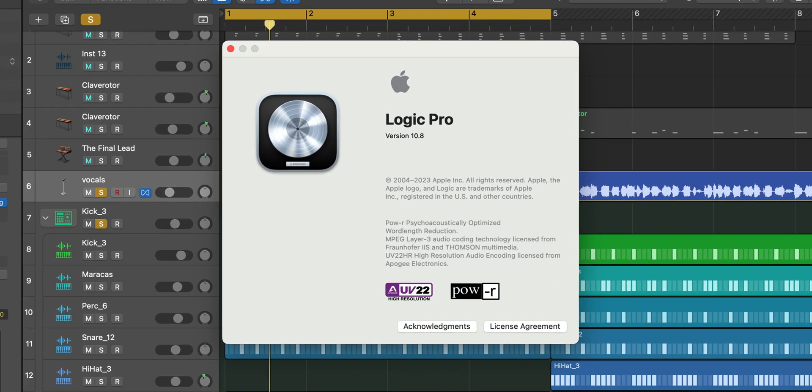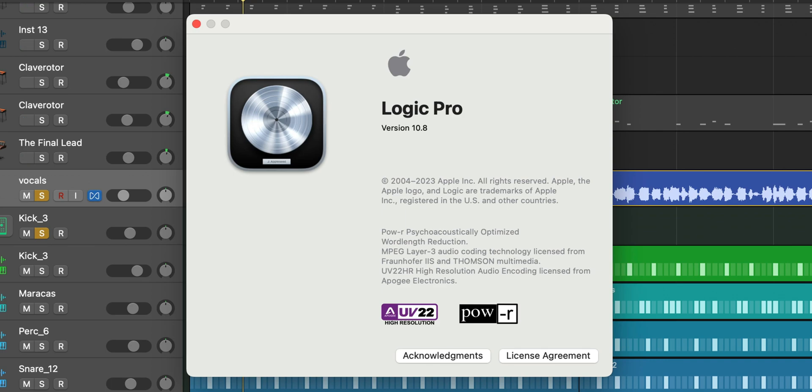What's good YouTube? It's Adam from AmiMusicMogul and welcome to a brand new video. Today, Logic Pro has been updated to 10.8, so let's talk about everything that's new so the next time you open Logic, you know what to look for.